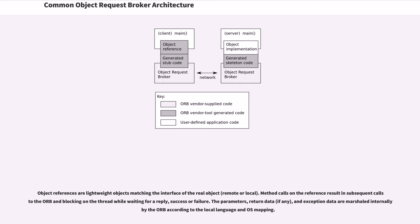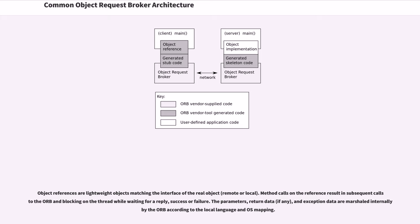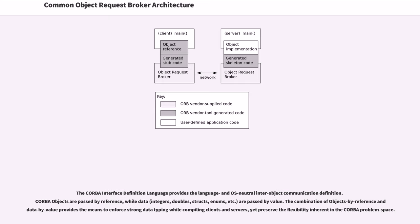Object references are lightweight objects matching the interface of the real object. Method calls on the reference result in subsequent calls to the ORB and blocking on the thread while waiting for a reply, success or failure. The parameters, return data, and exception data are marshaled internally by the ORB according to the local language and OS mapping.